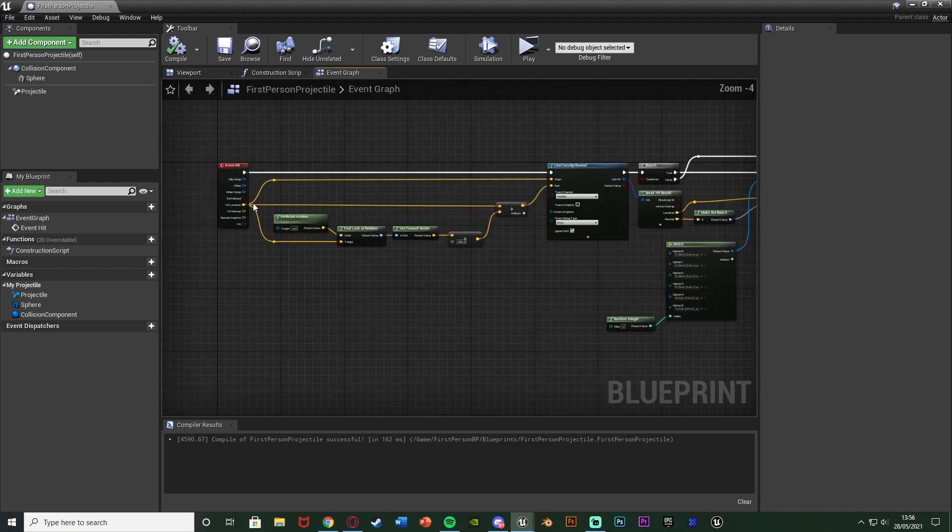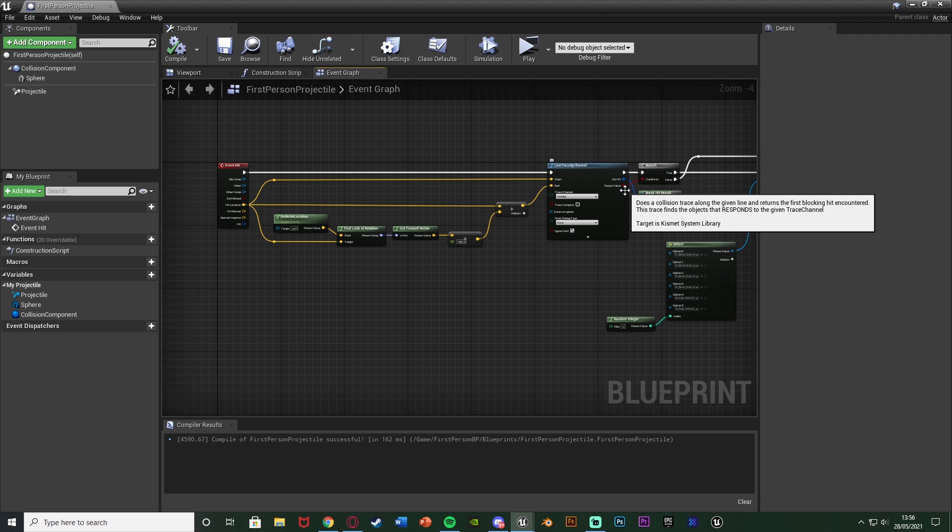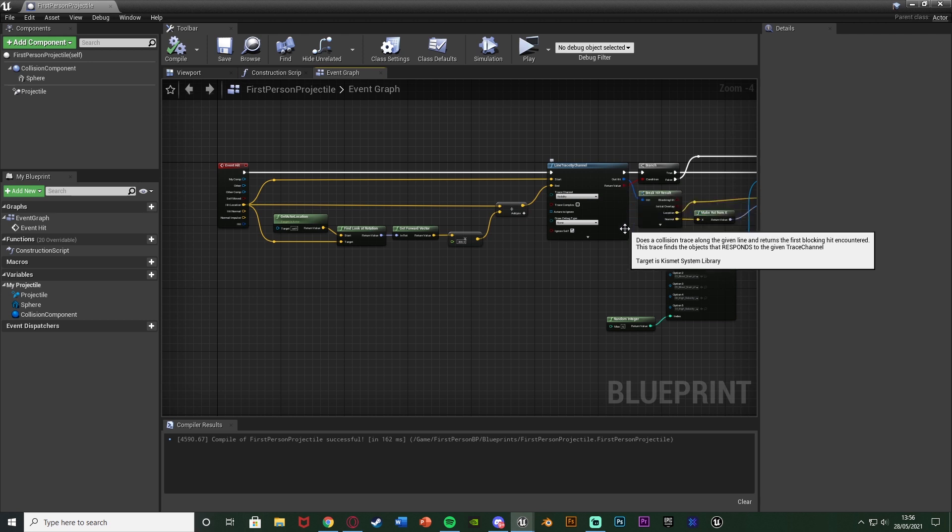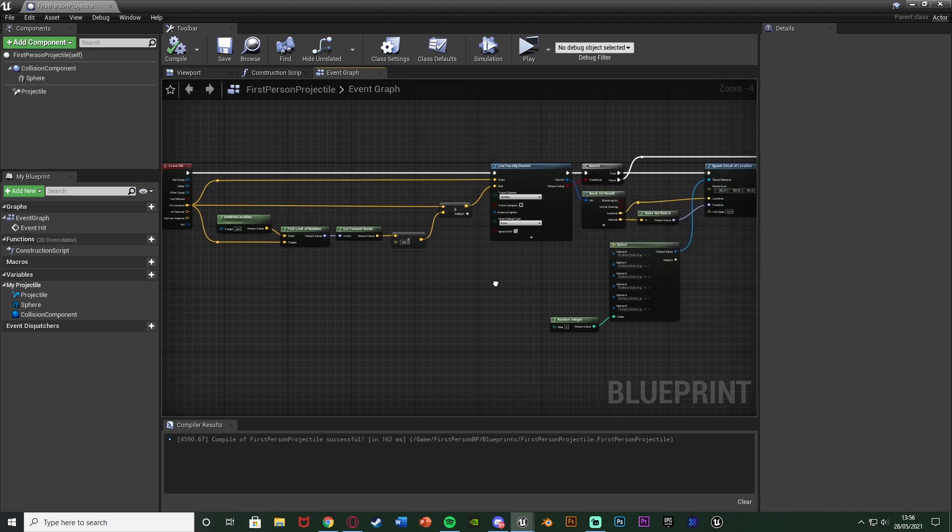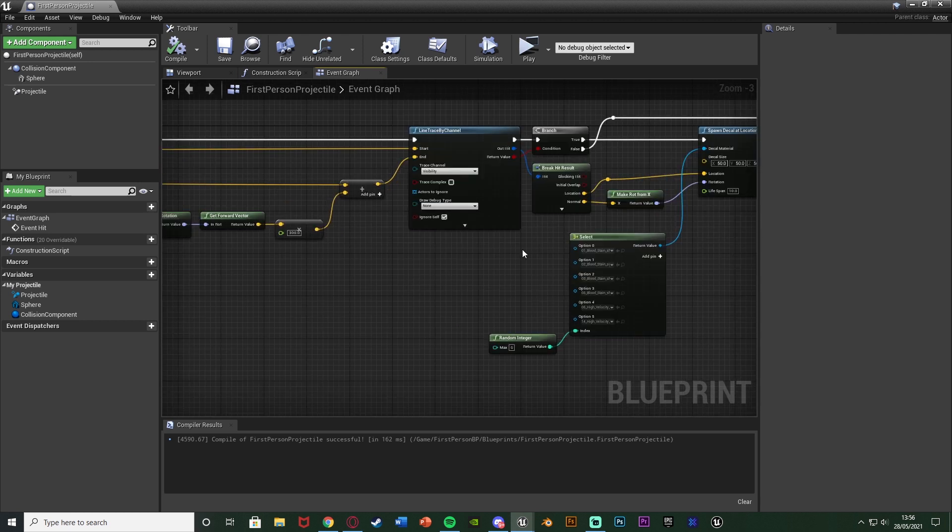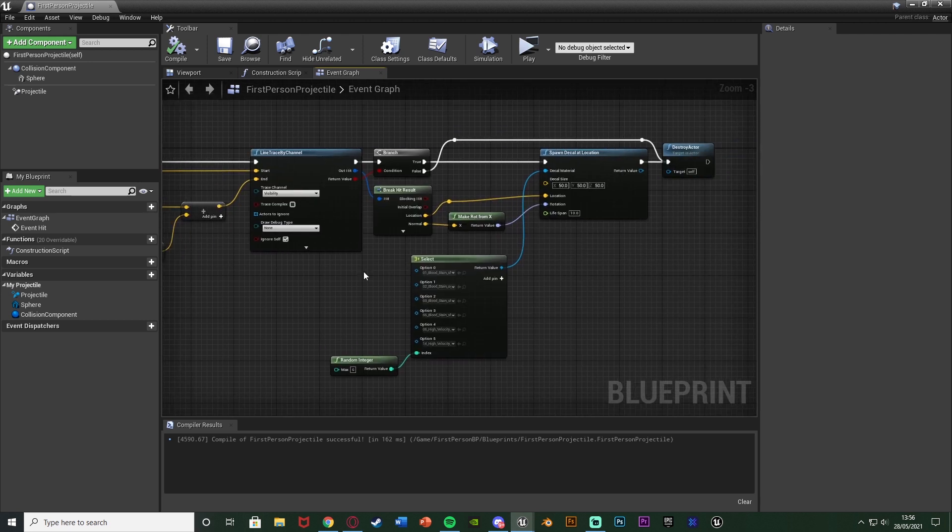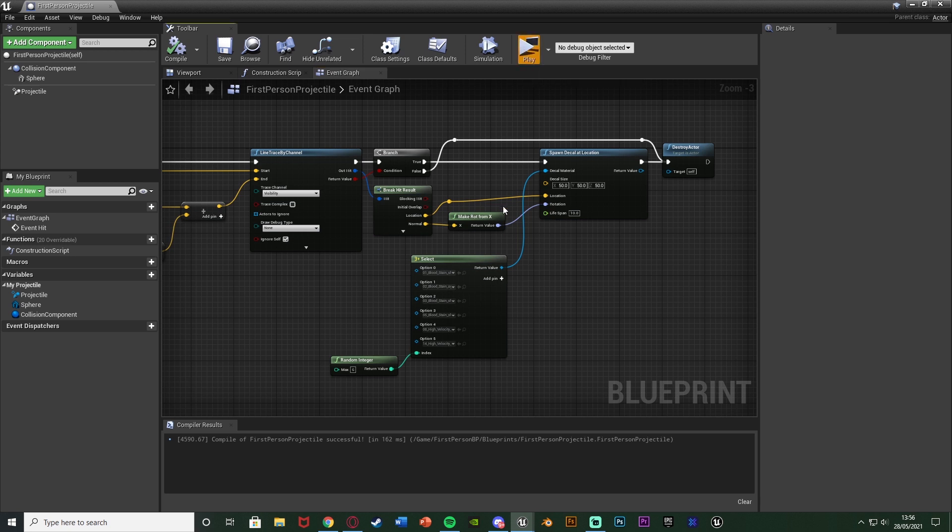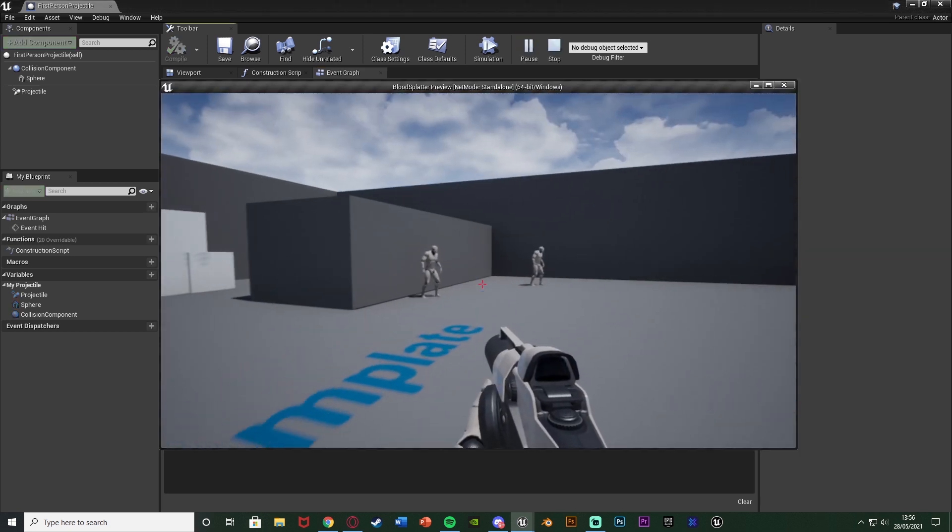So I'm going to compile and save and that should be the code done and working for us. It's very very simple. So essentially when the bullet hits something we're going to continue that location traveling from where it hits and if it hits a wall or something it's then going to spawn a blood decal at the location and destroy the bullet and if it doesn't hit a wall it's not going to do anything but just destroy the bullet. So we can hit play and test this out once again.